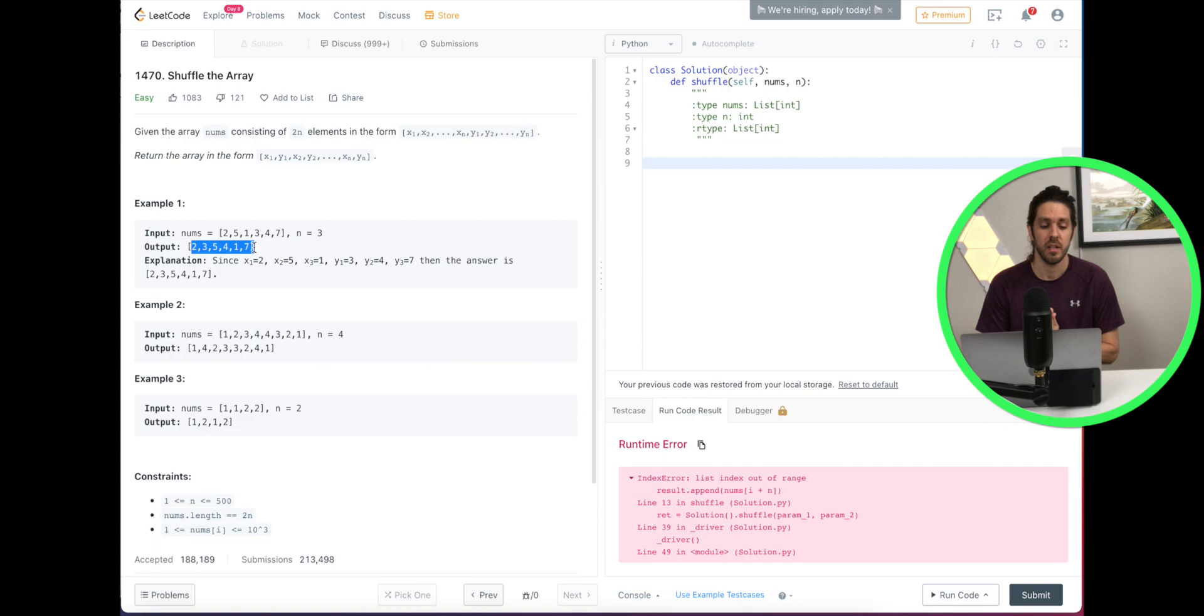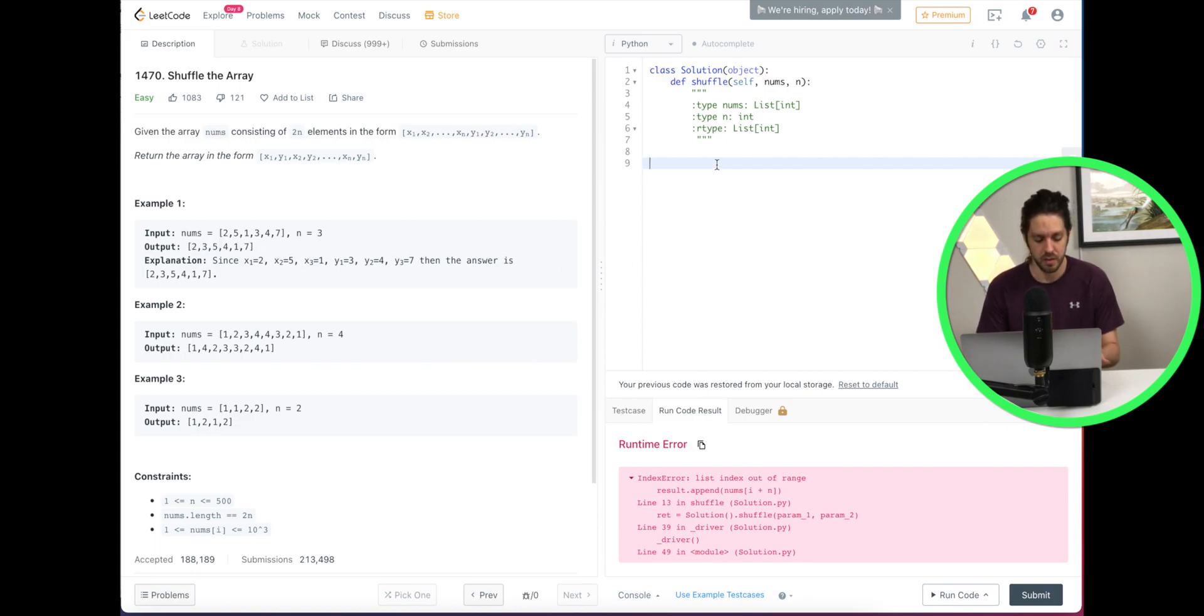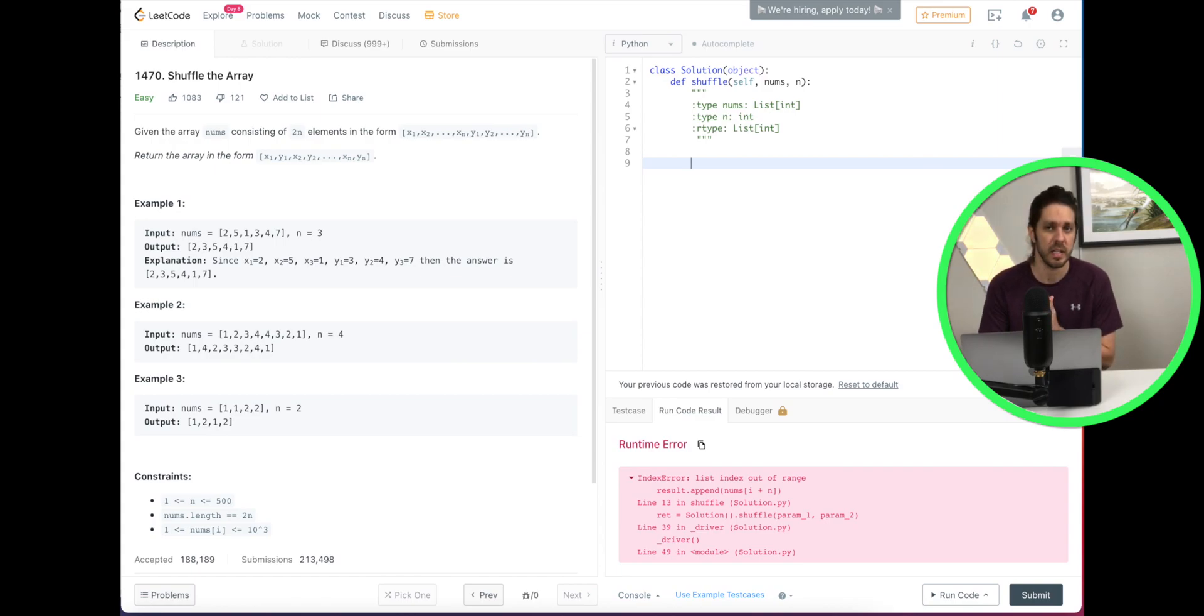So let's code our solution. First thing I'm going to do is I'm going to store this in a list. So that's going to be our output.